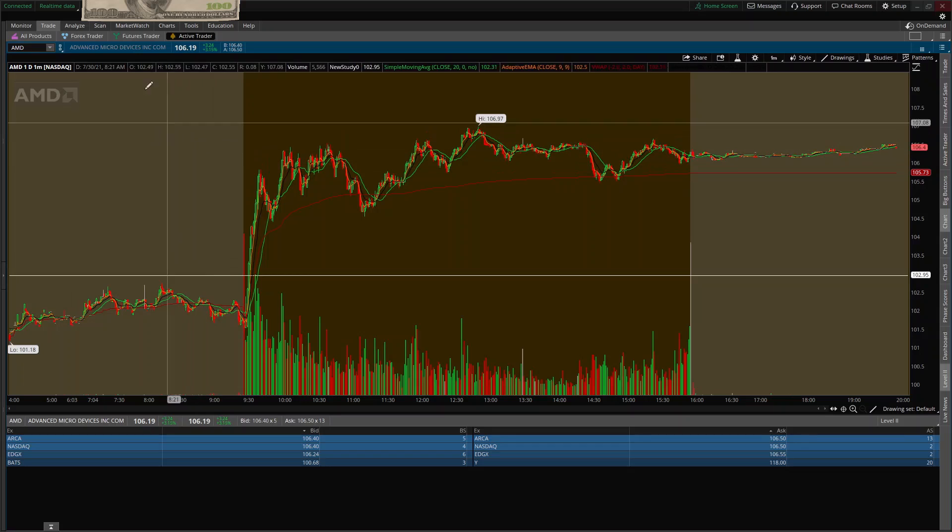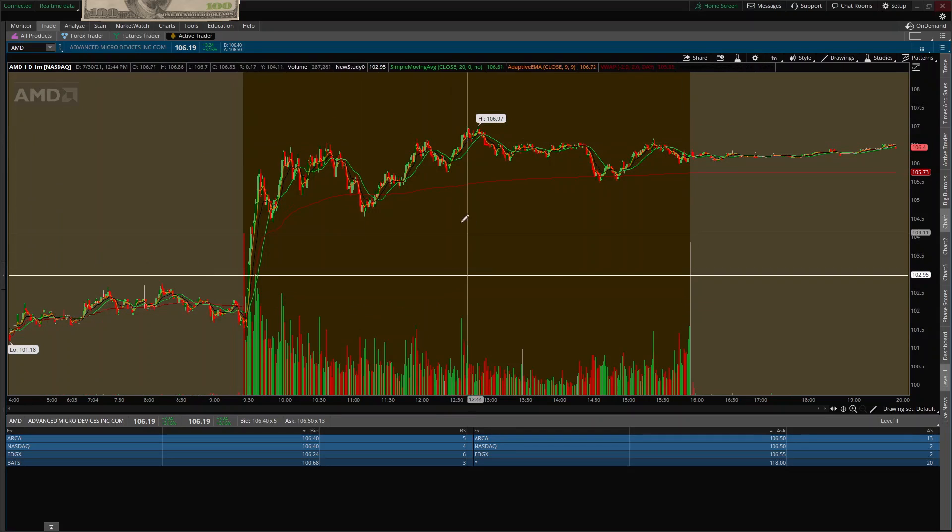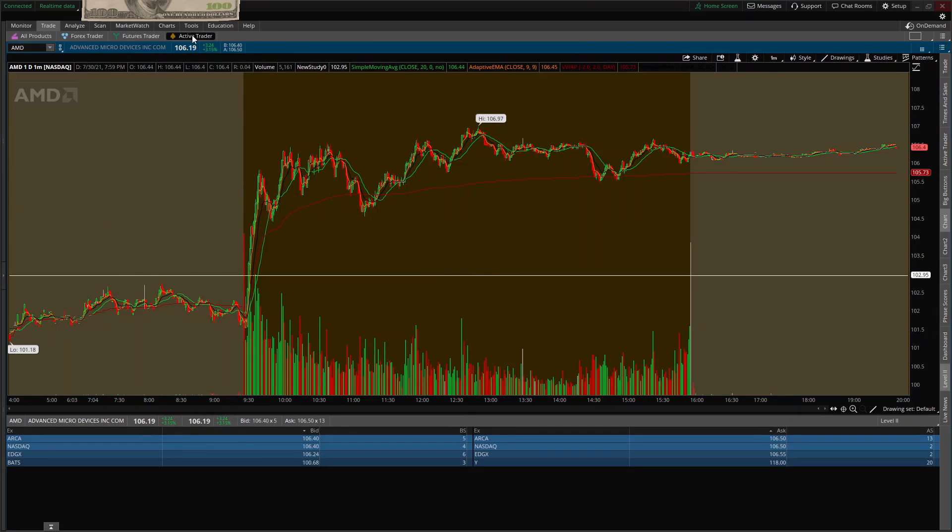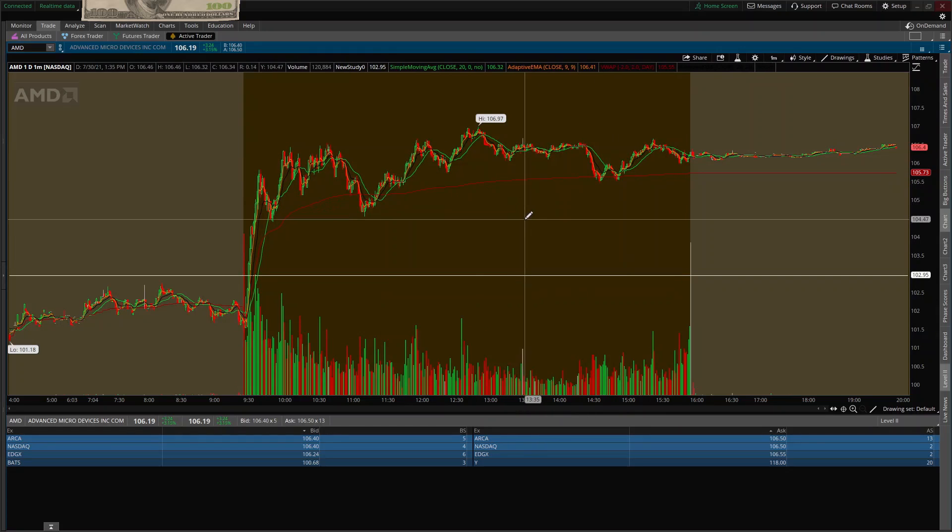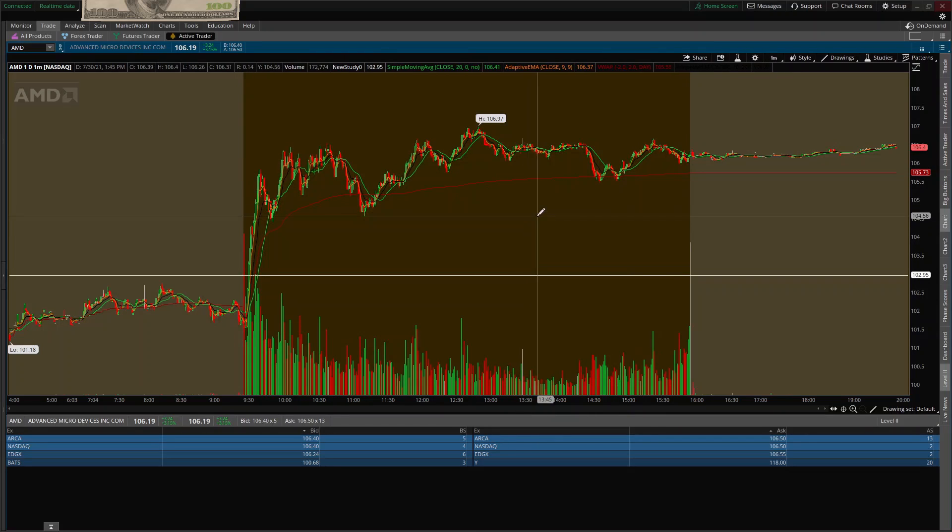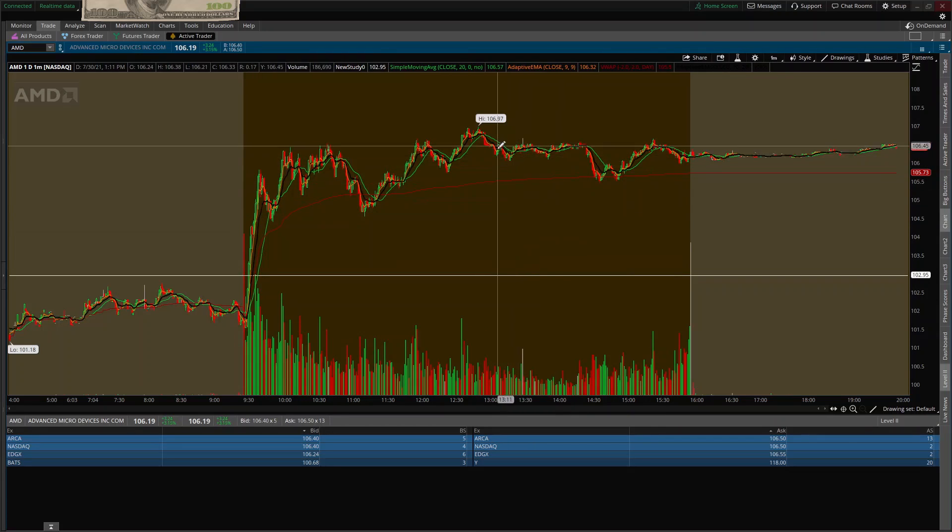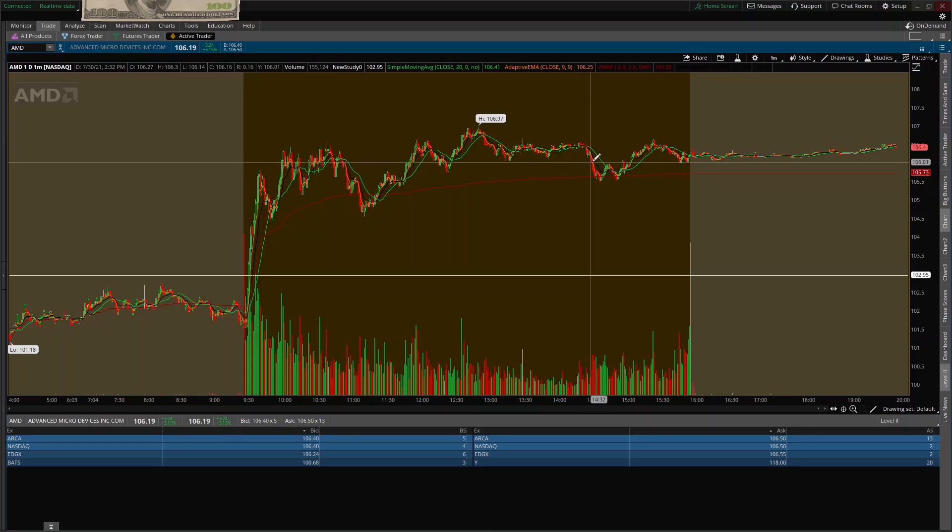Now to get to this screen I'll go to trade and I'll hit my active trader. Now this chart setup is my own personal chart setup. That can be for another video if you all like. Now let's just get right into this.